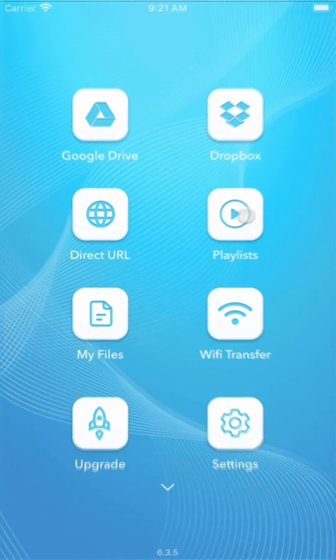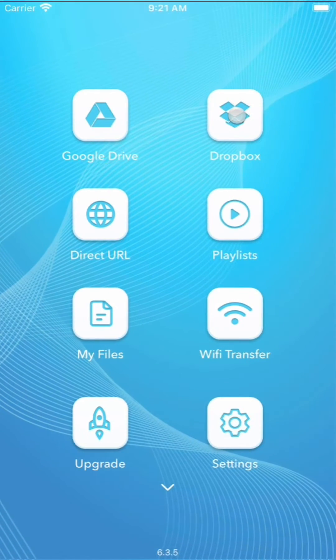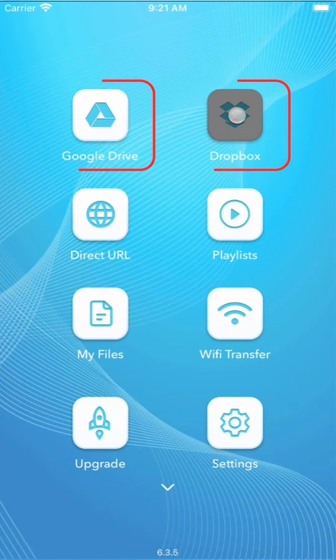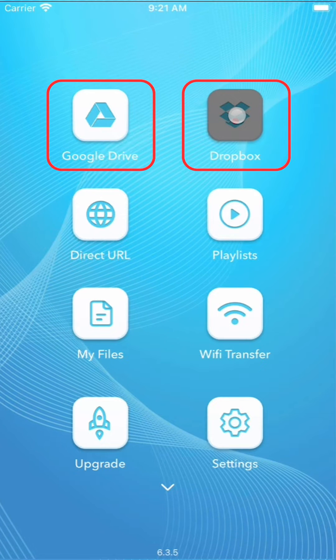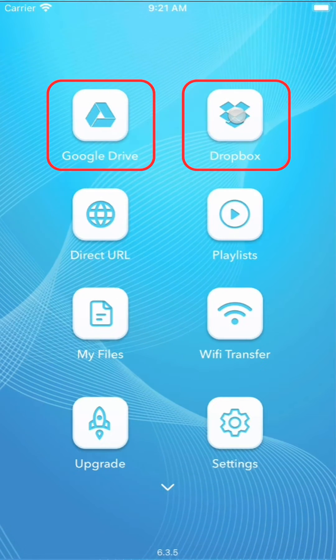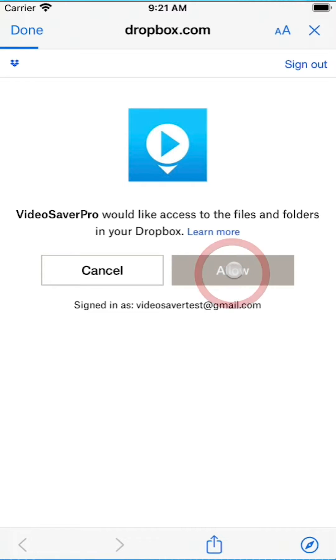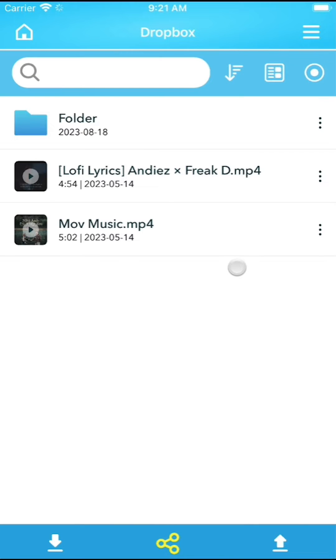On the home screen of the VideoSaver app, the first screen you see when launching the app, tap either Google Drive or Dropbox to sign in to your respective cloud account. After a successful login, the app will take you to the cloud file manager.